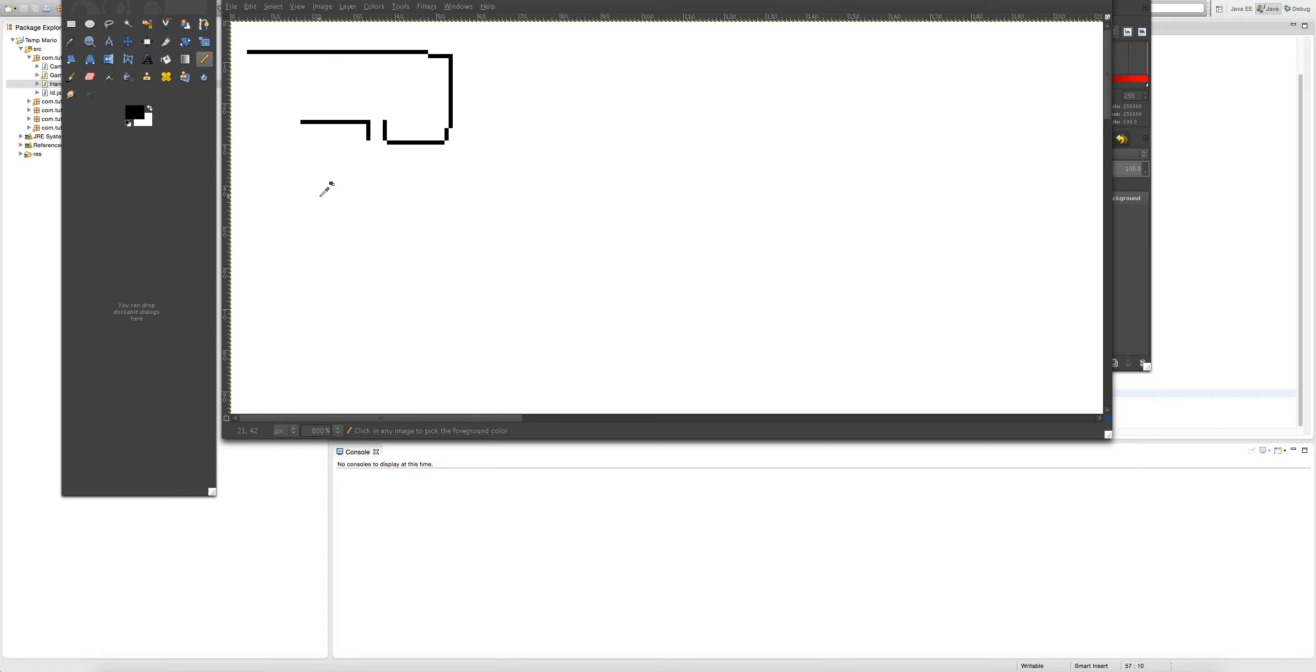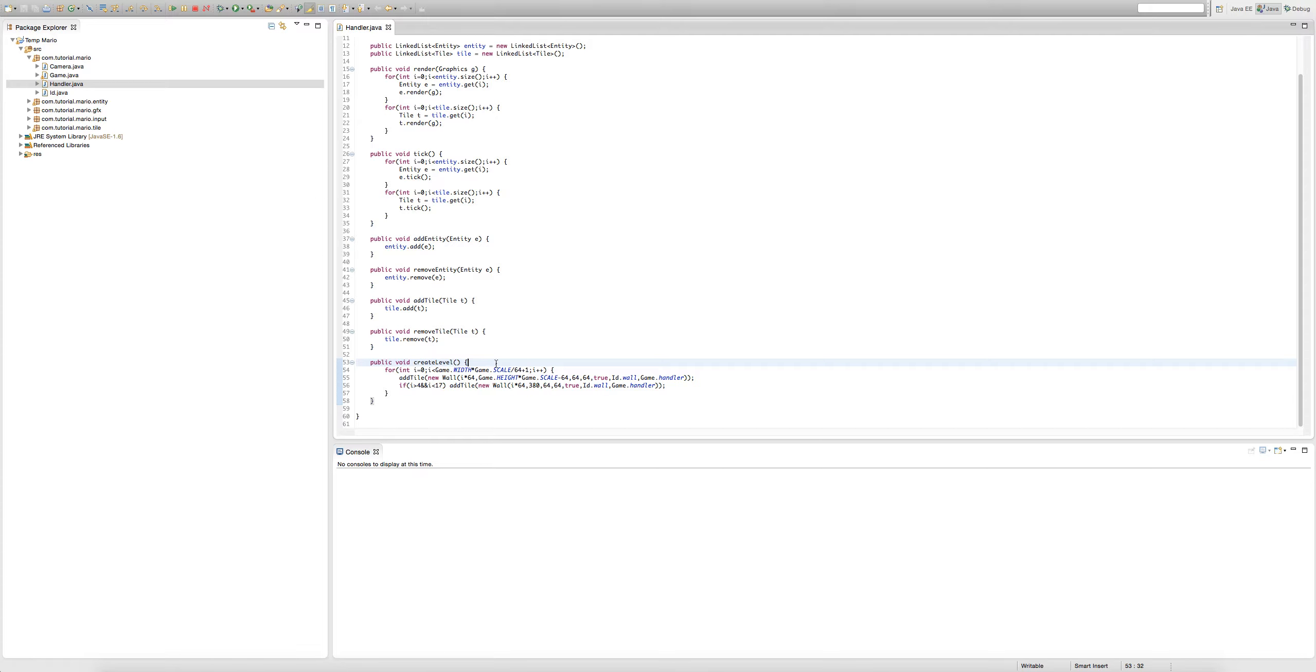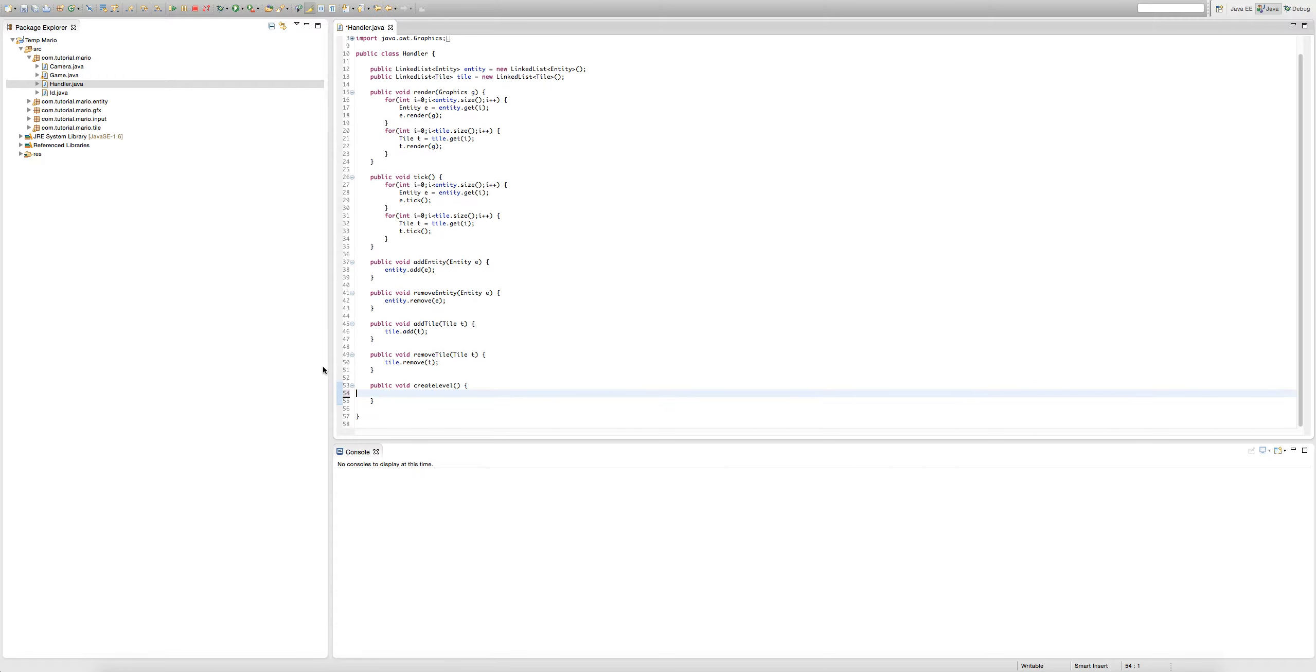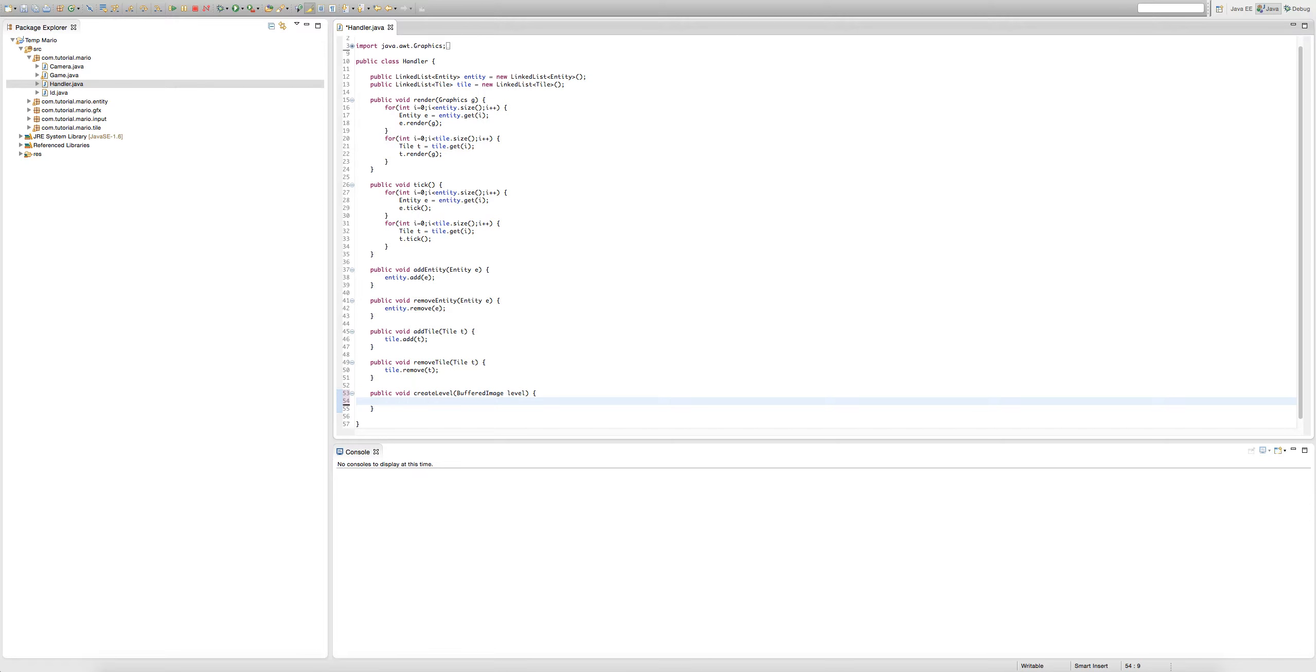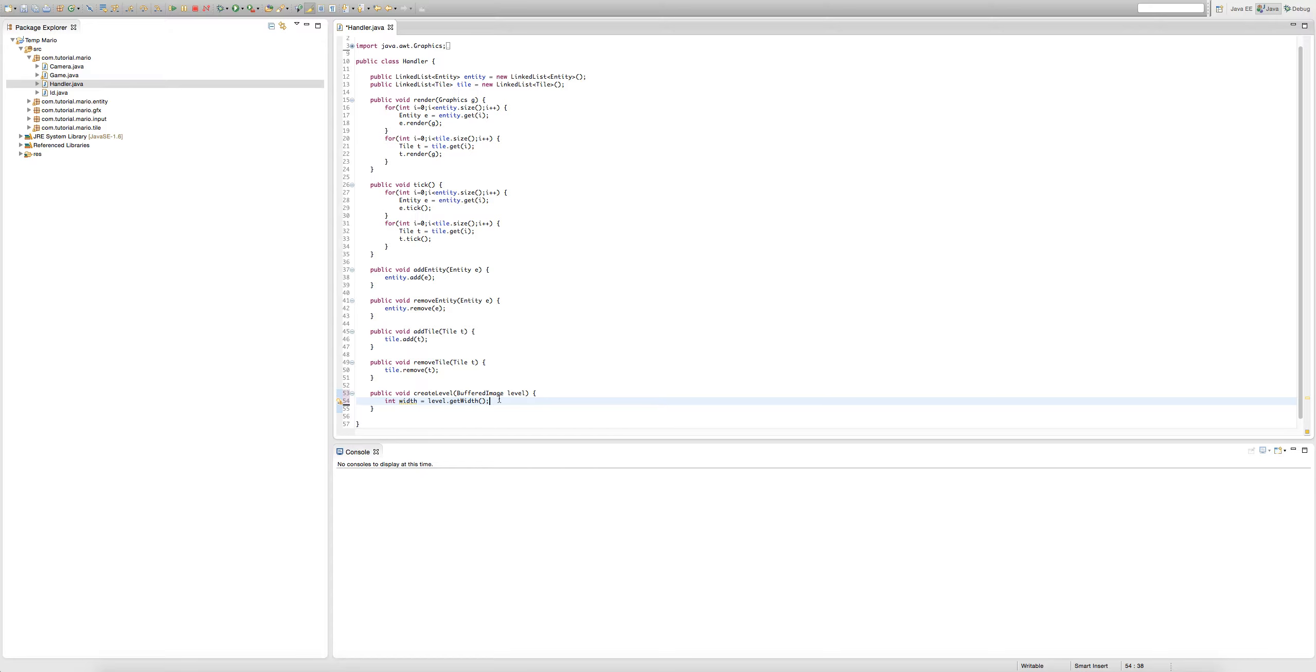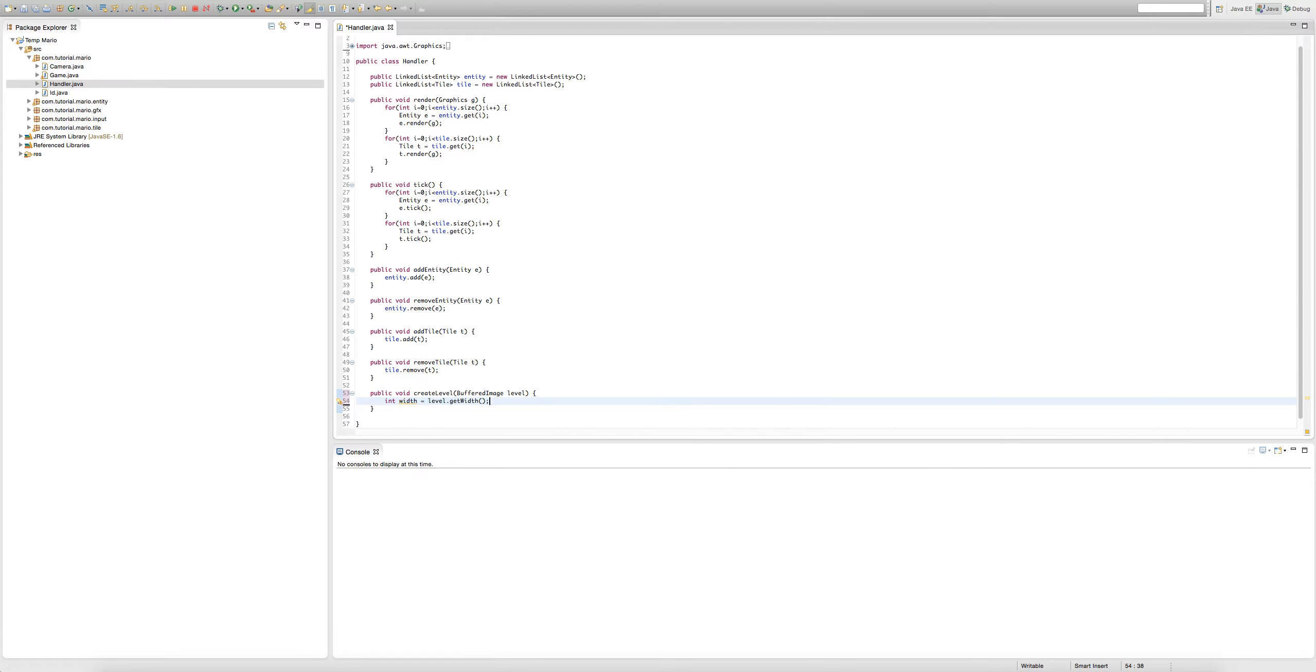Before we create a level we need to write the code for it. In this public void create level method, we're going to delete everything in it. But in the parameters, we're going to type buffered image level. We're going to create some variables - int width equals level dot get width. This gets the width of our buffered image in pixels. And we're going to do the same for height - int height equals level dot get height.